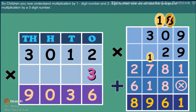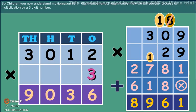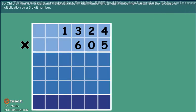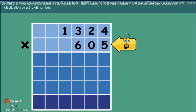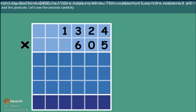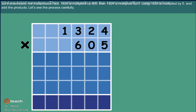So children, you understand multiplication by one digit number and two digit number. Now we see the process of multiplication by three digit number. Let's understand the multiplication fact.